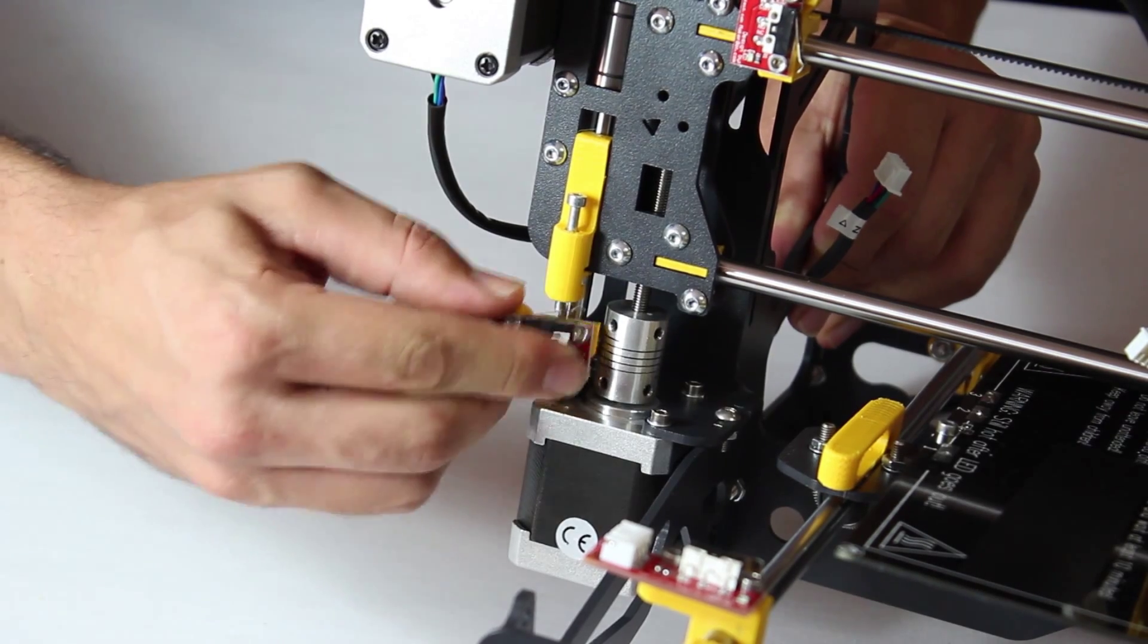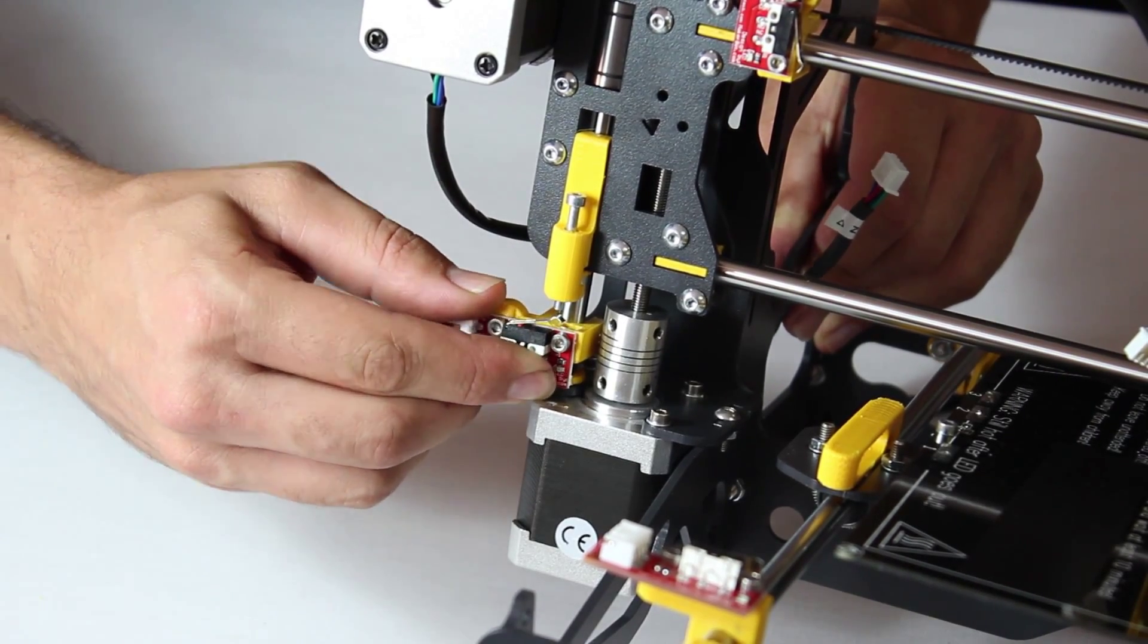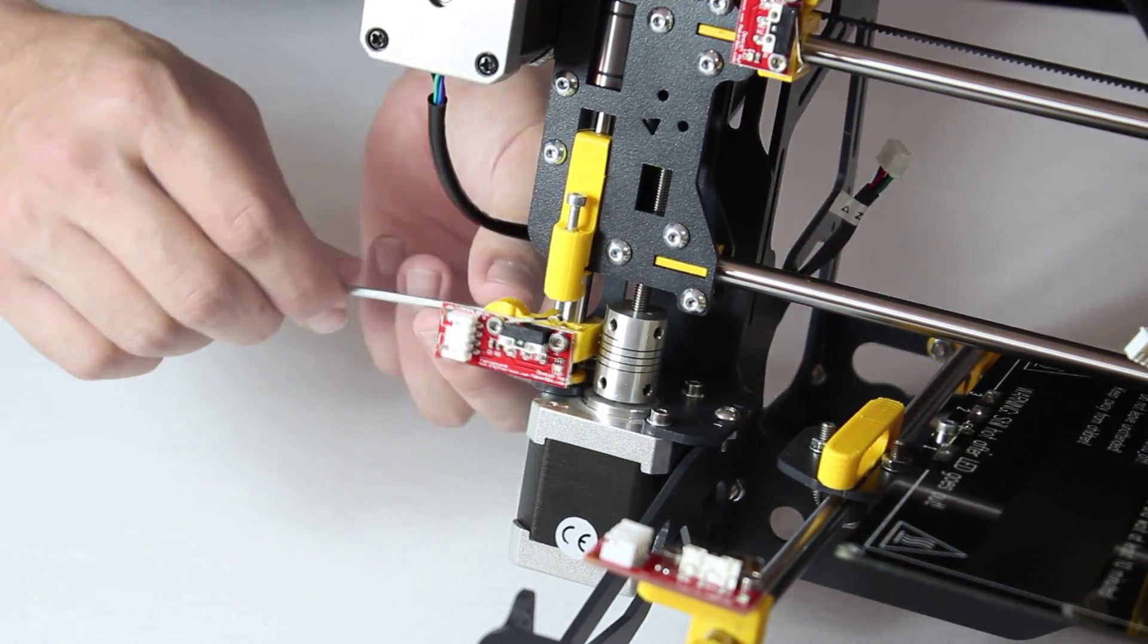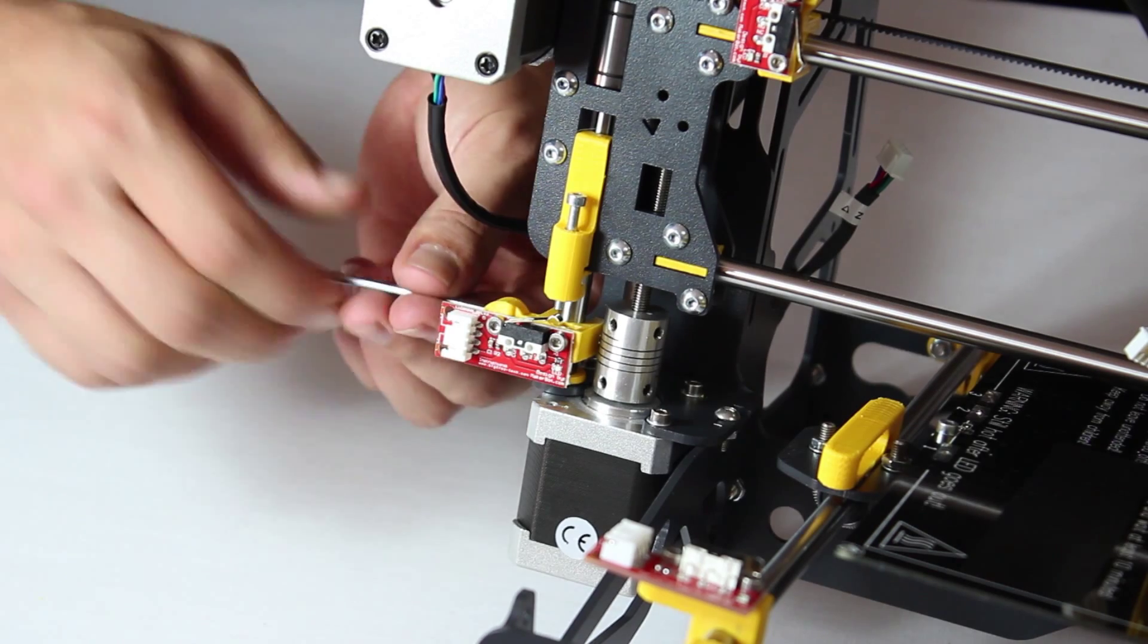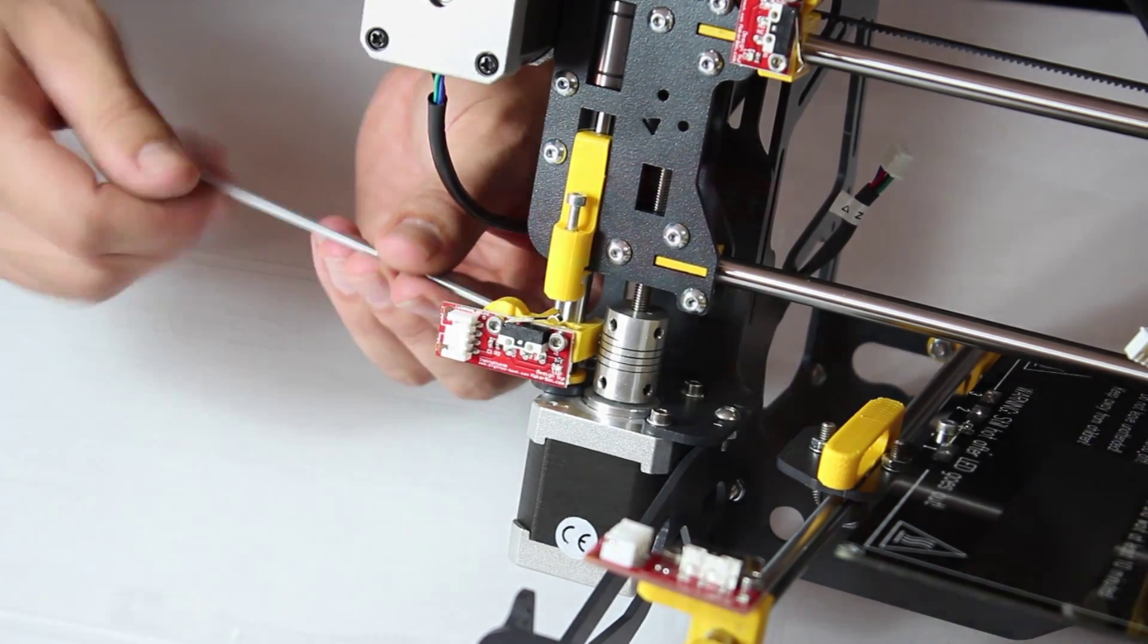Finally, the Z axis. Fasten it on as you see here. This one isn't testable, as the screw above it will be calibrated later on.